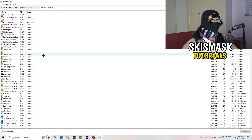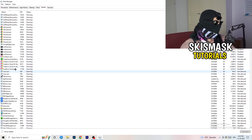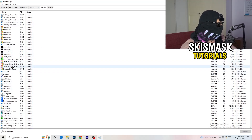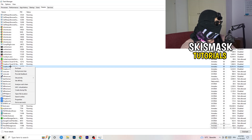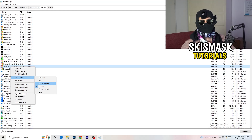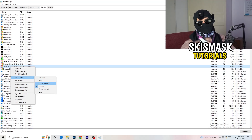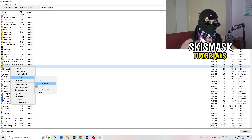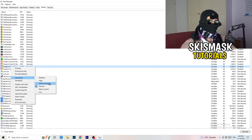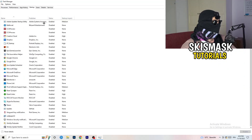My game isn't running right now, but I'll demonstrate using Creative Cloud. Right-click your game's process, go to Set Priority, and click either High or Above Normal. You need to check which one works better on your PC — try both and see which performs better.